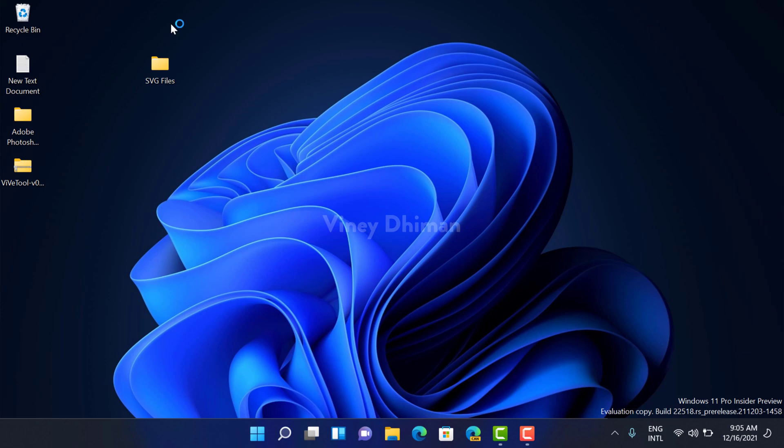Hello friends, this is Vinay and in today's video I'm going to show you how you can change layouts for the start menu in Windows 11. Lots of users were requesting Microsoft to provide more options to customize the start menu.